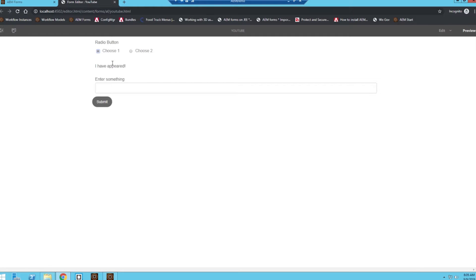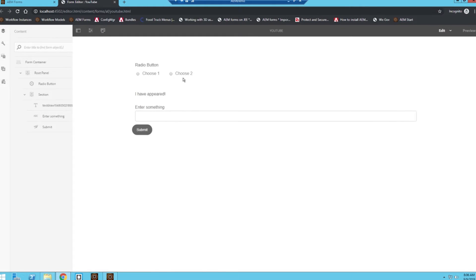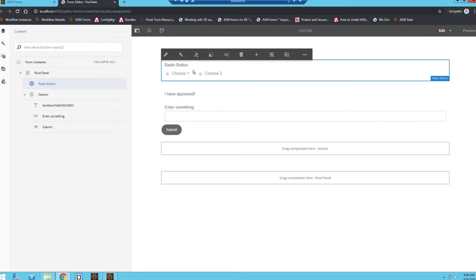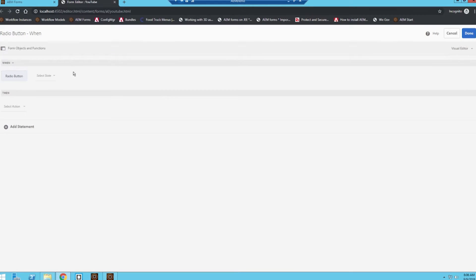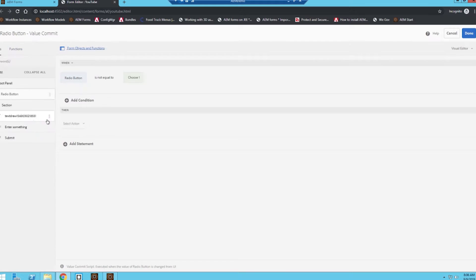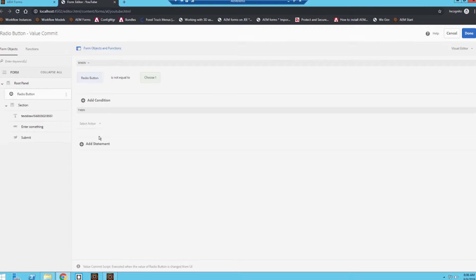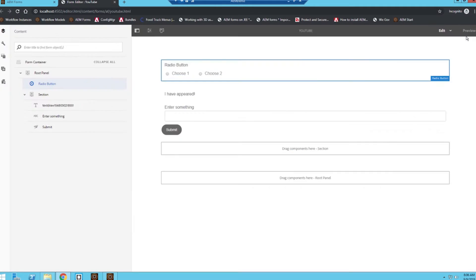Although if I click on choose two, this is still here because we haven't set a rule yet to actually hide the object when choose one is not selected. So we're going to go ahead and do that really quick. I'm just going to create another rule. Maybe you want to have it not equal to choose one, then we can have it hide that text field.